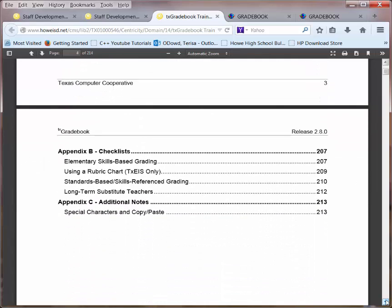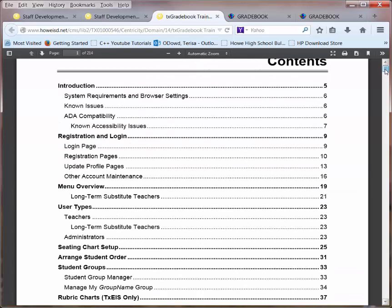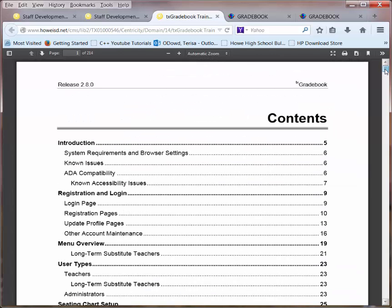If necessary, the manual can be printed. You would have a printed copy that you could use as you're working through the Gradebook. If you don't need to print the manual, it's always available here on our website.